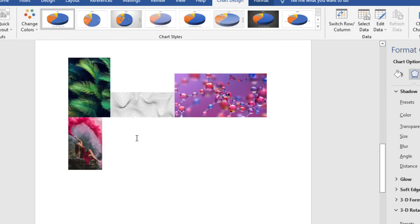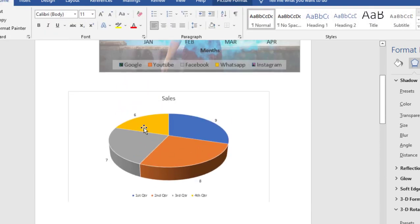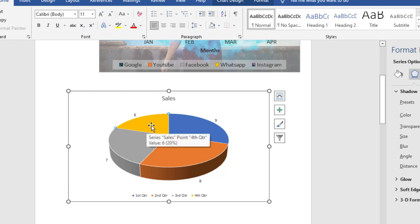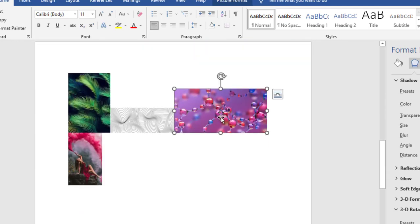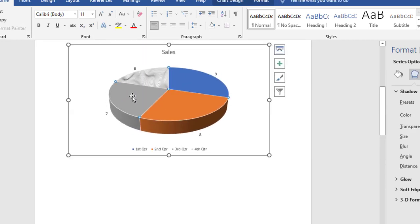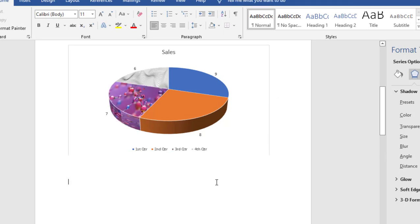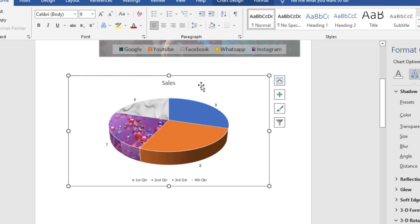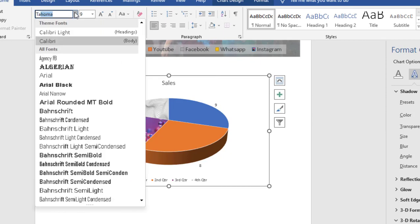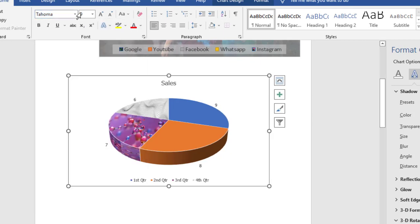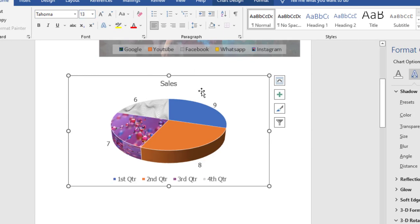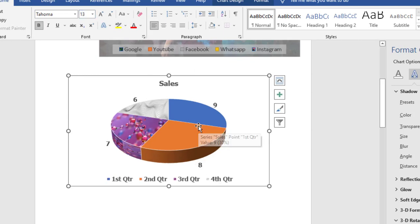If you want to insert a picture on a particular pie slice, do the same as before: copy the picture, then select your particular pie series and press Ctrl+V — boom, that's it. Copy the next picture, select the next series, and Ctrl+V. It looks nice! If you want to change the font size, select the chart, go to Home, choose your font style — I'll take Tahoma — and set font size to 13. Your entire chart will be changed.